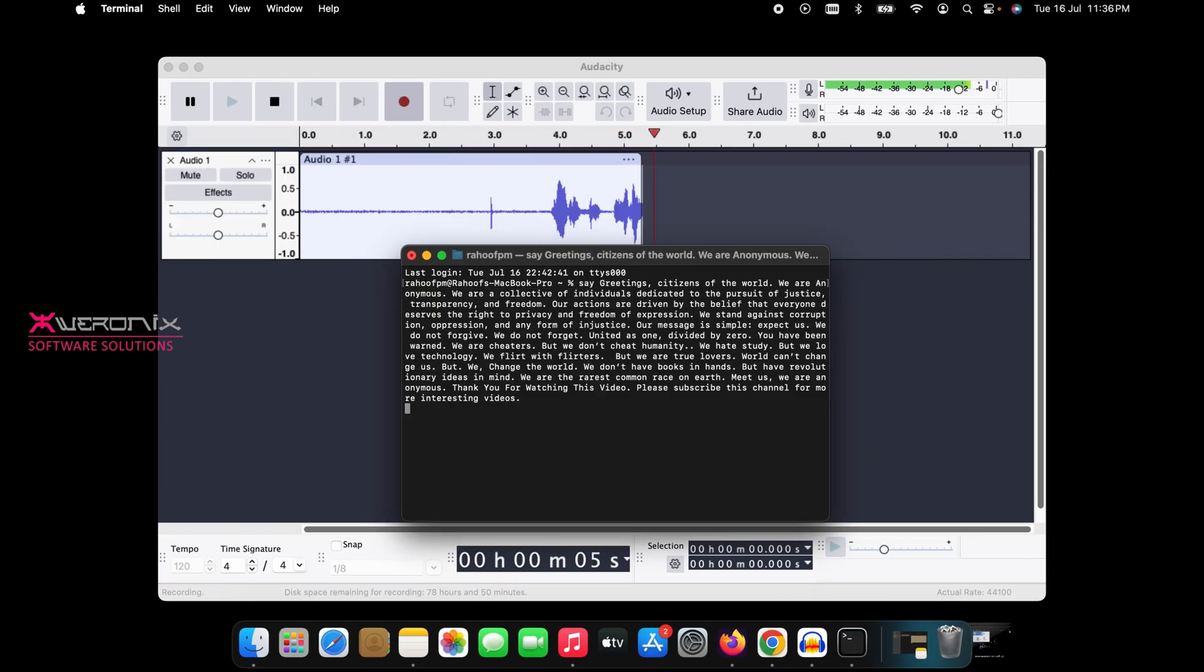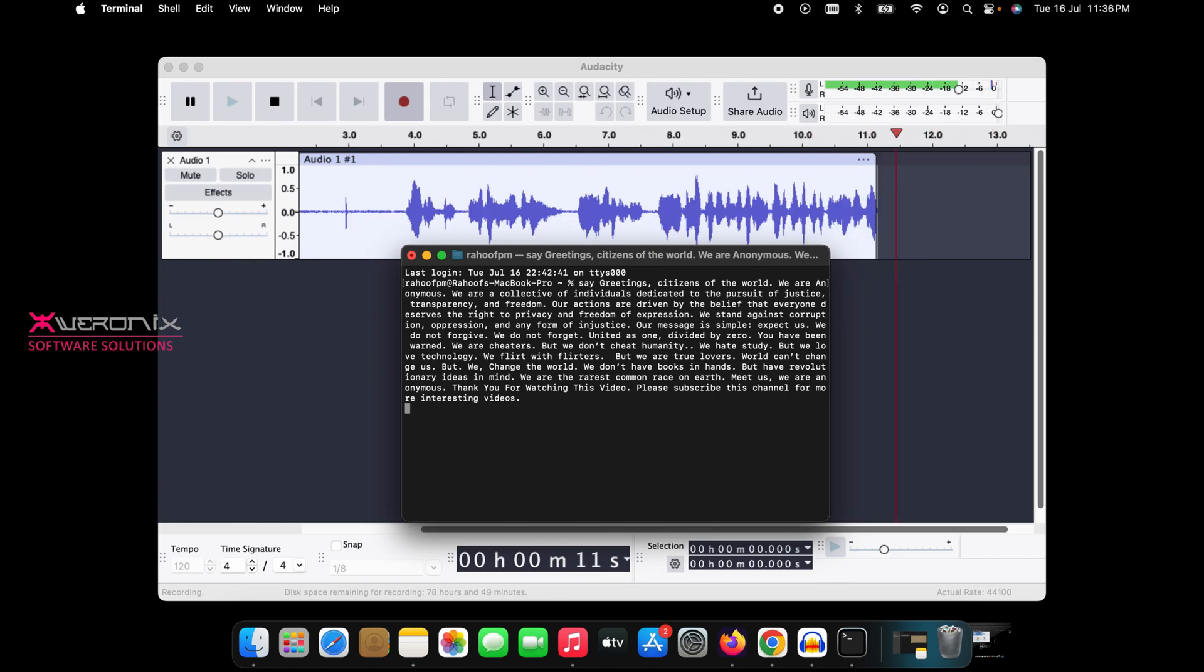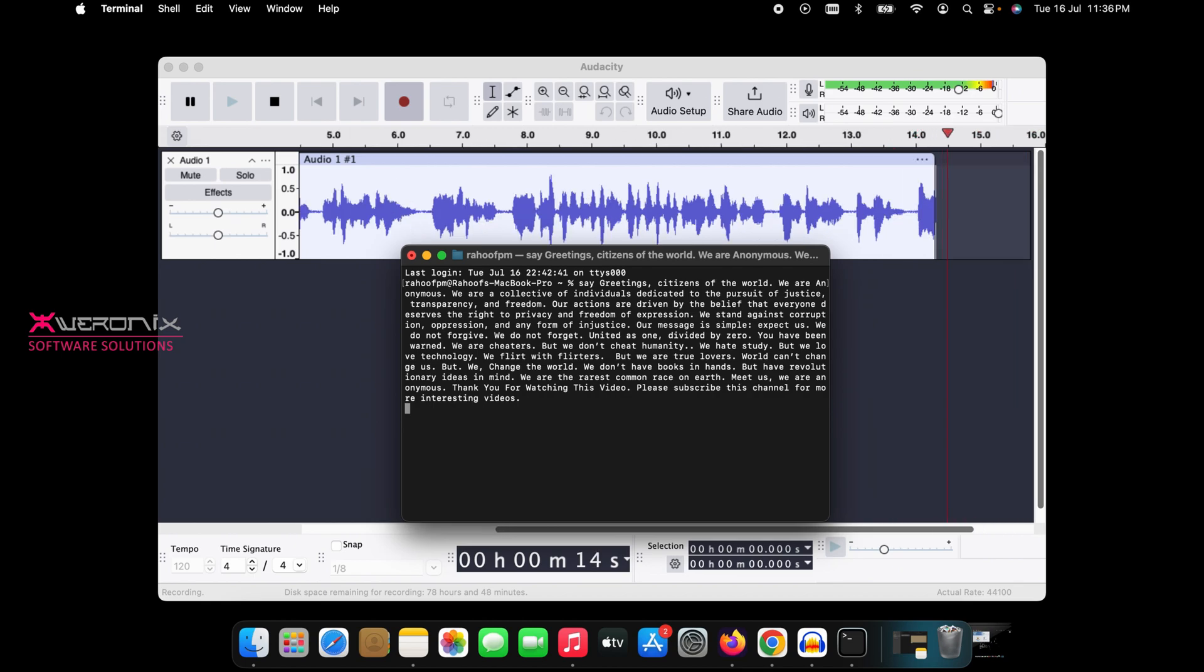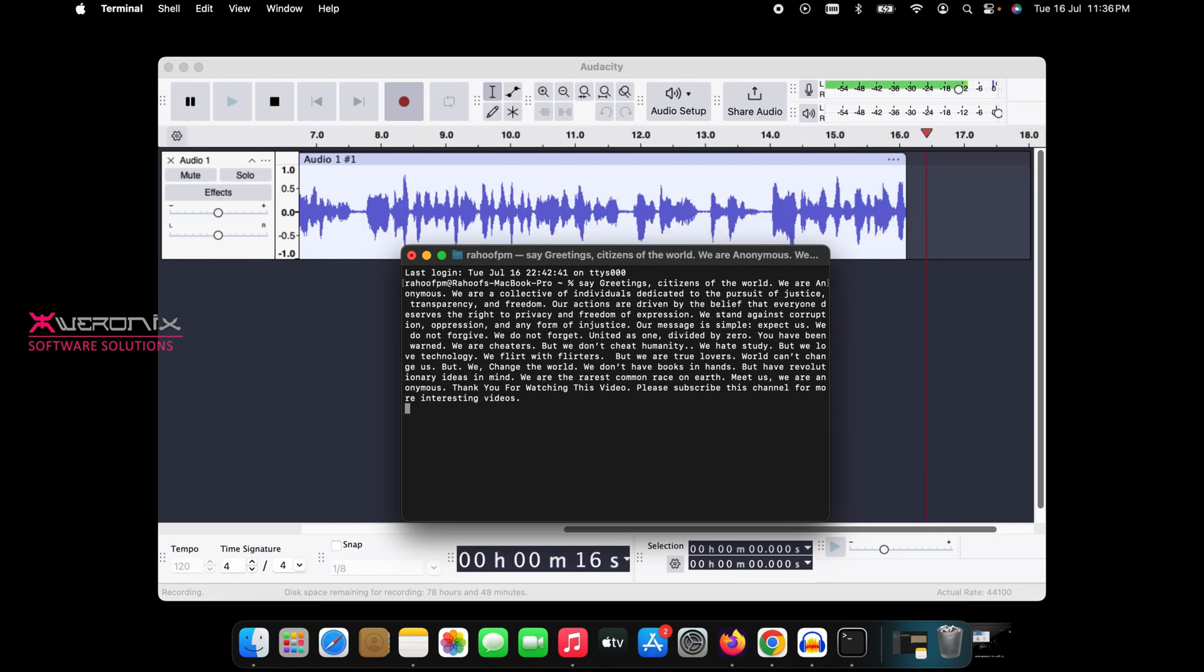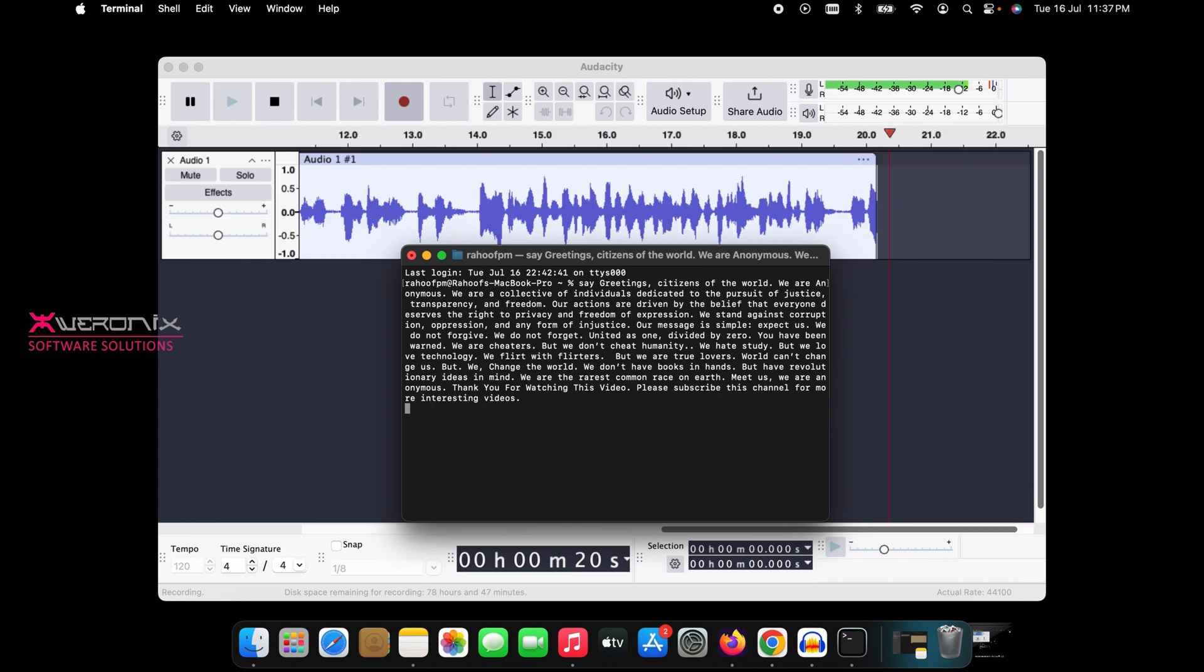Greetings, citizens of the world. We are anonymous. We are a collective of individuals dedicated to the pursuit of justice, transparency, and freedom. Our actions are driven by the belief that everyone deserves the right to privacy and freedom of expression.